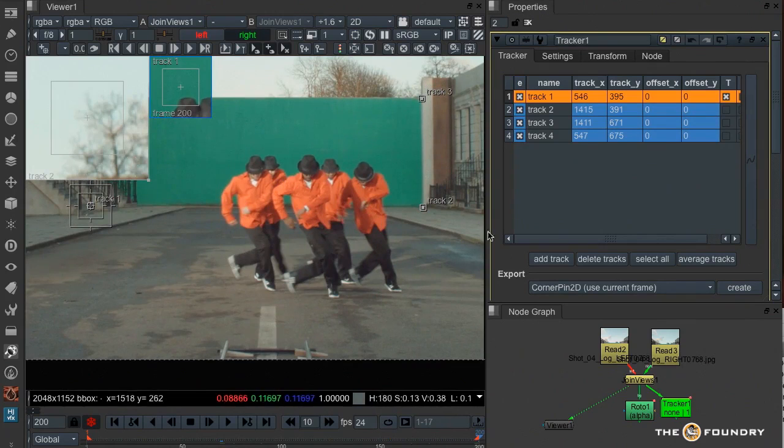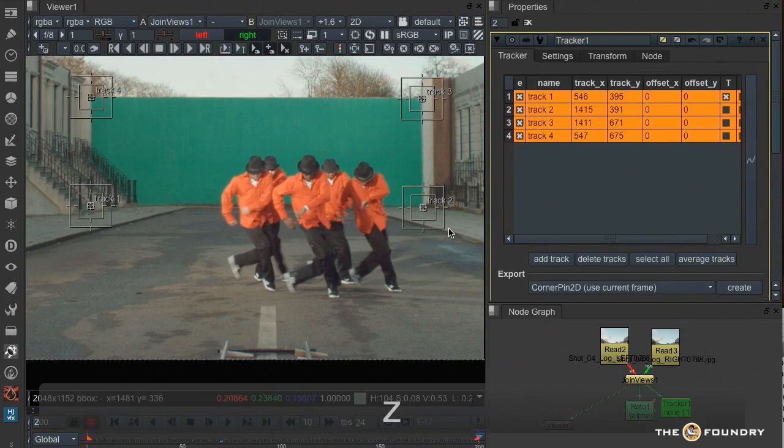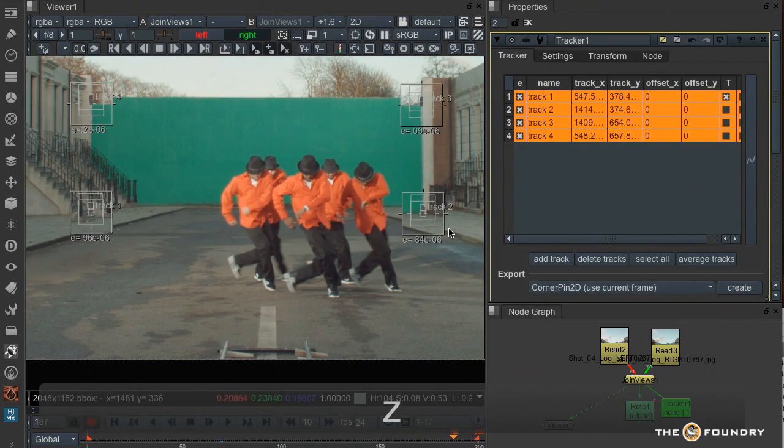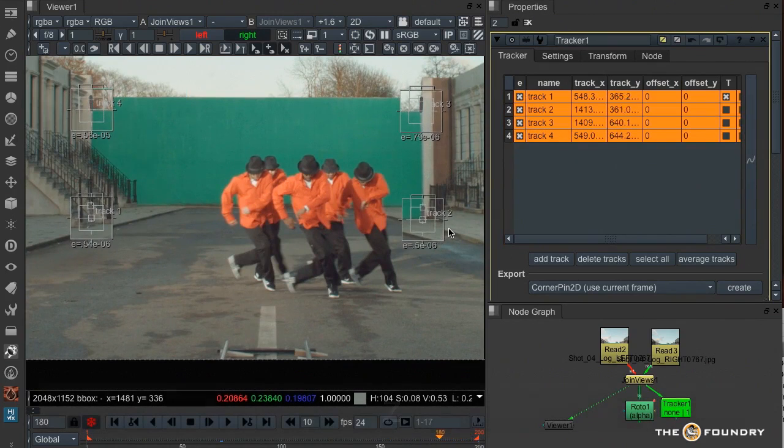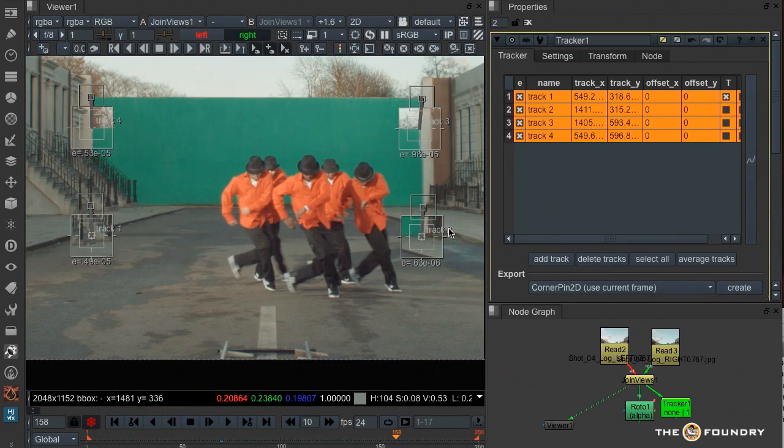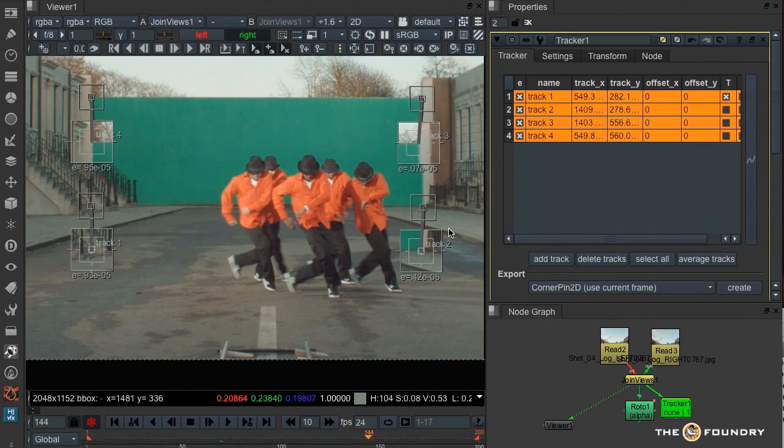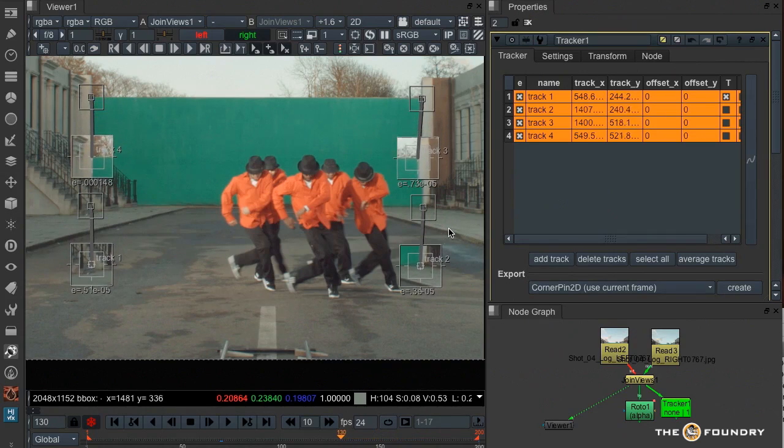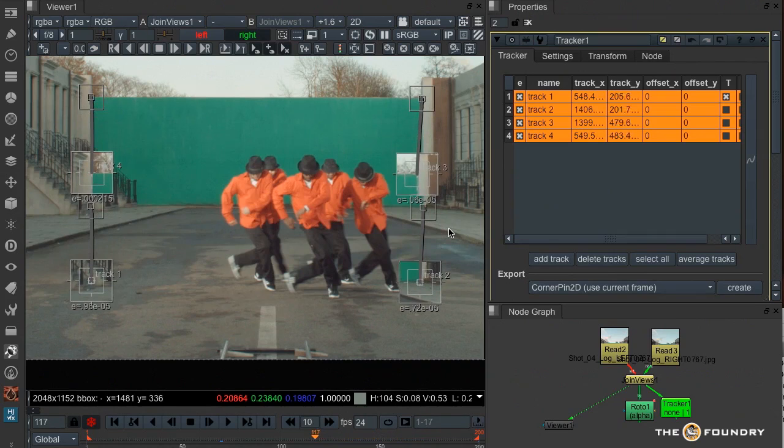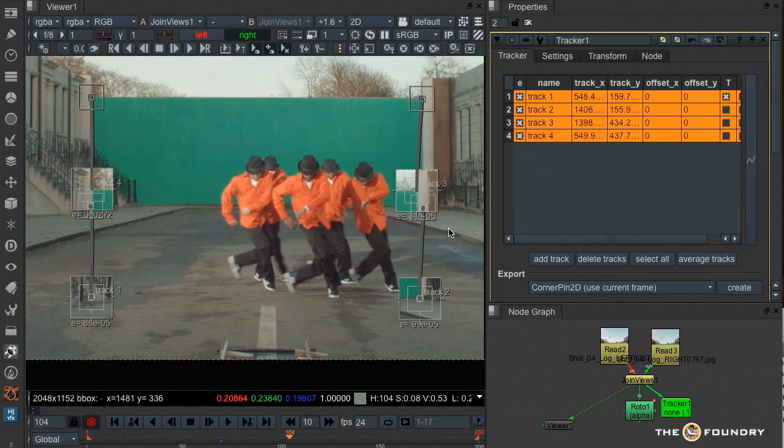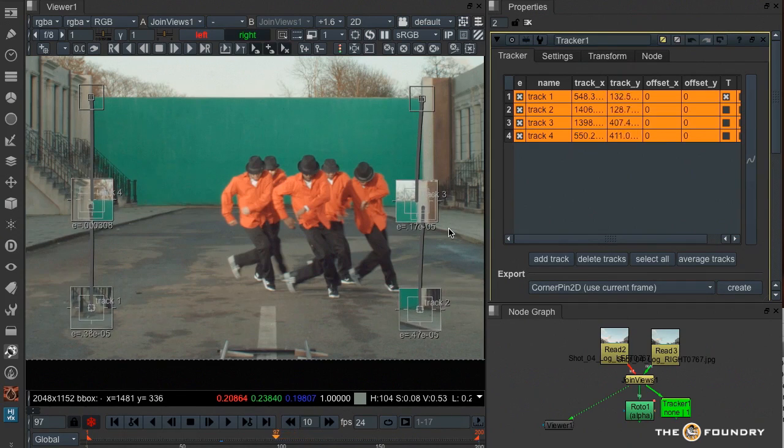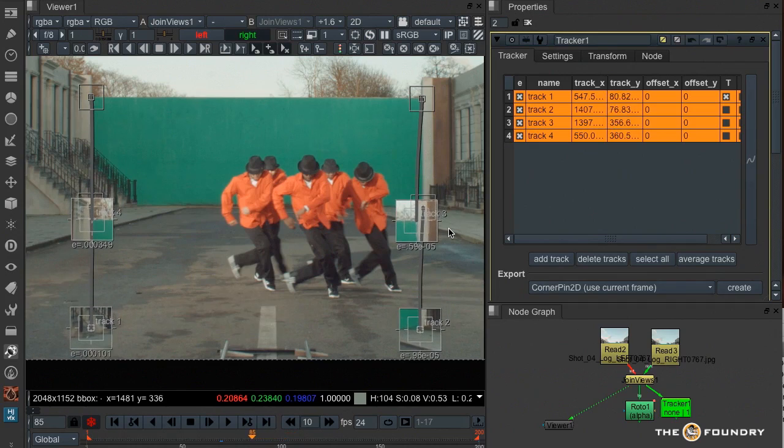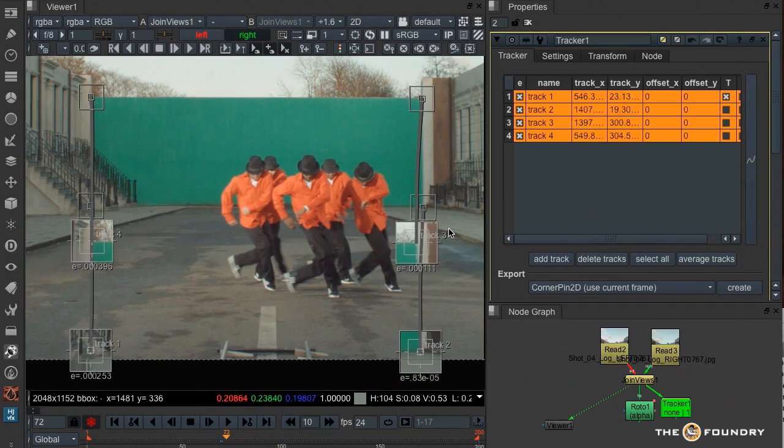I'll select all four of them and hit Z to track backwards. You'll see that when track one and two hit the bottom of the screen, they will no longer carry on tracking, but tracks three and four will.